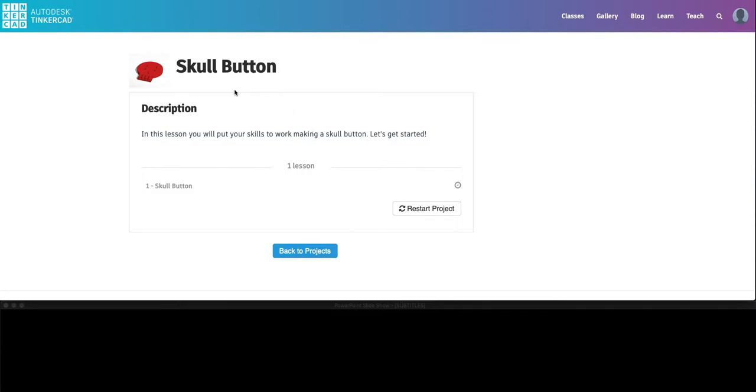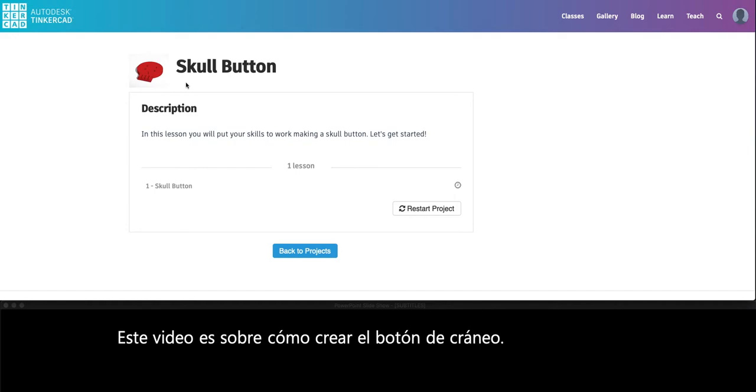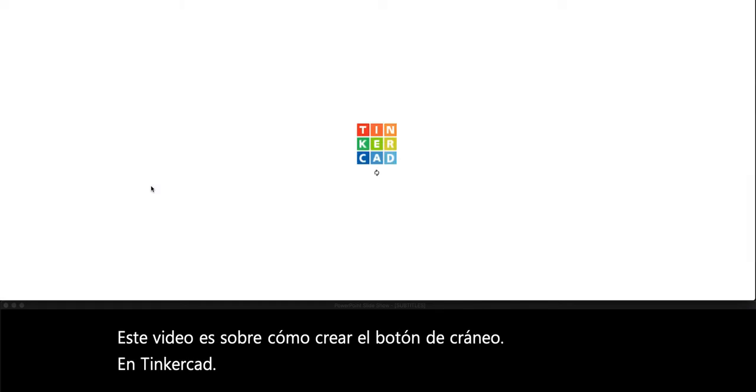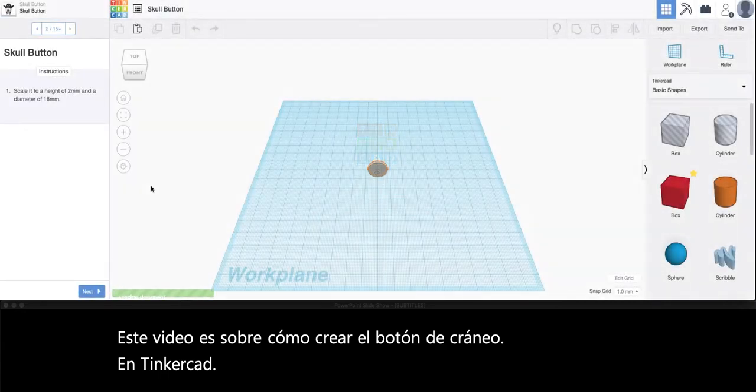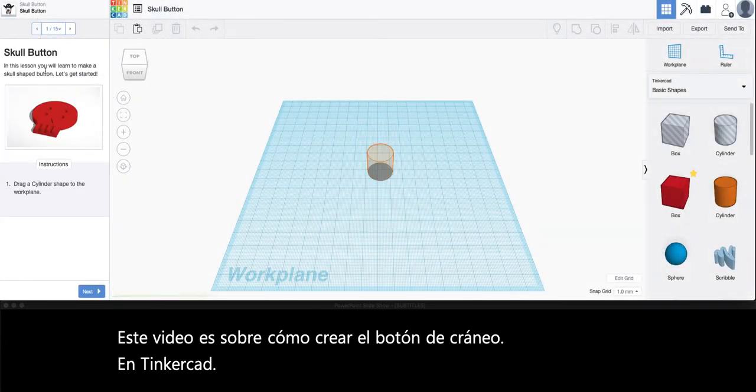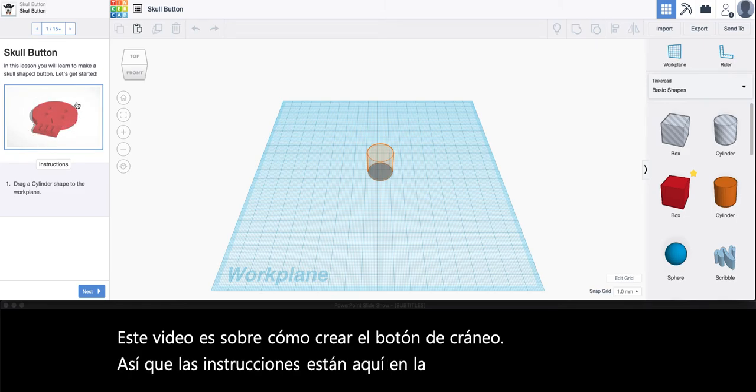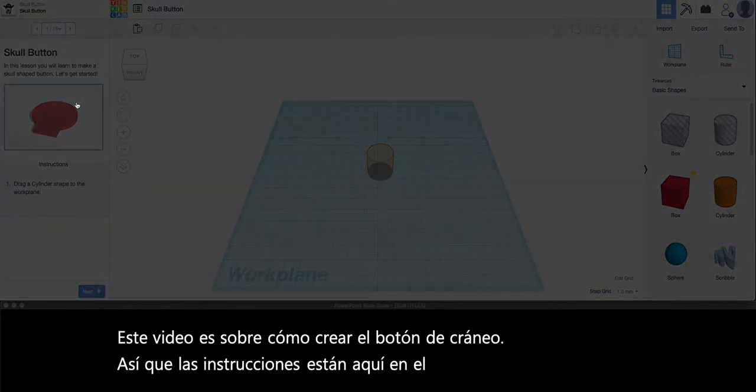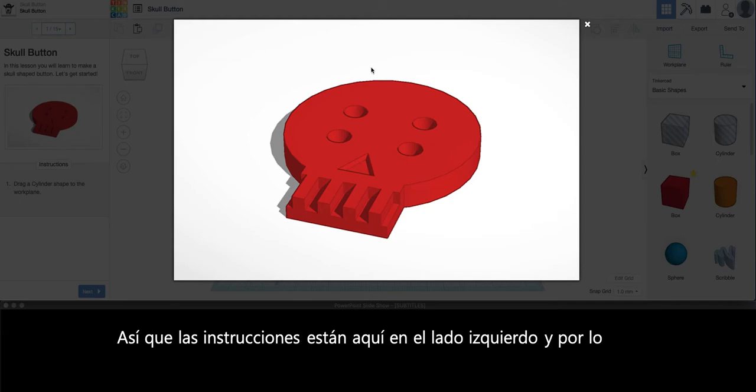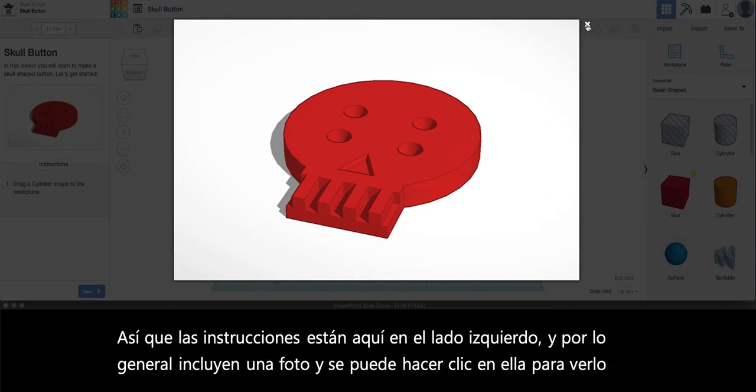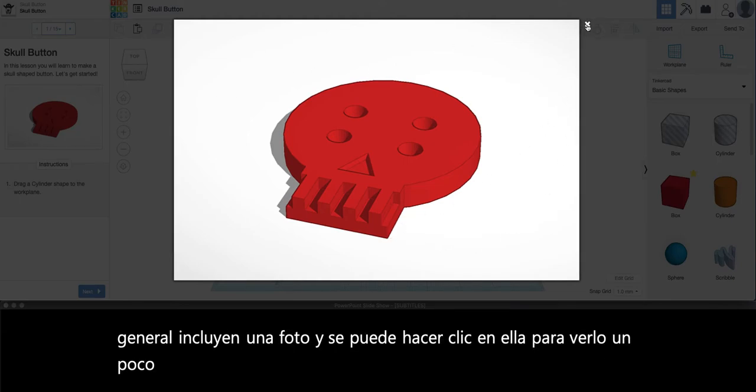This video is on how to create the skull button on Tinkercad. The instructions are over here on the left hand side and usually they include a photo. You can click on it to see it a little bit larger and get a better idea of what we'll be creating.